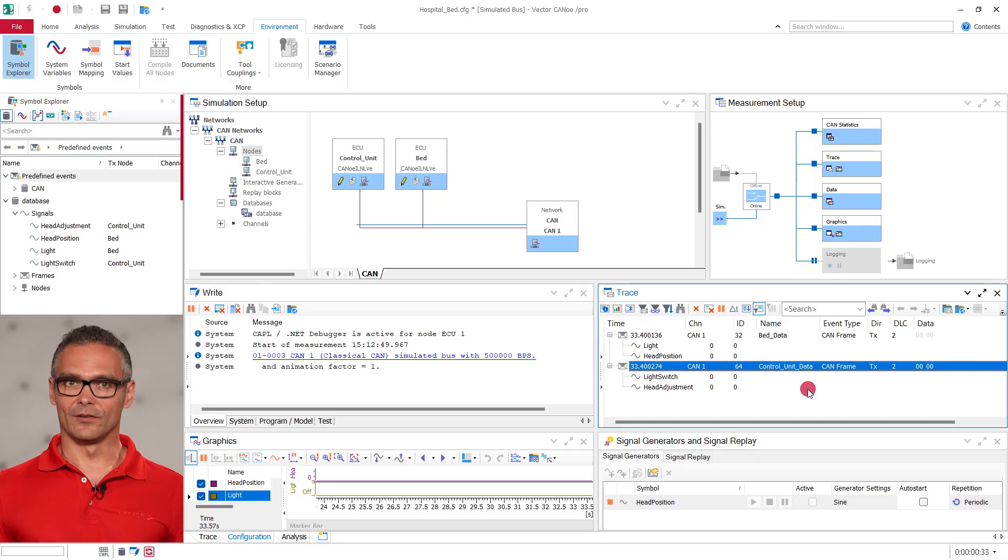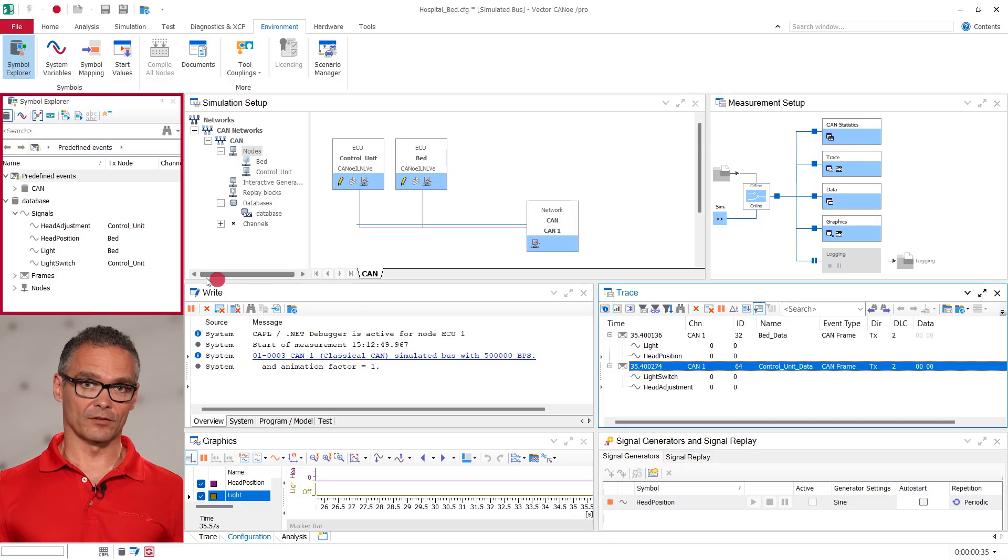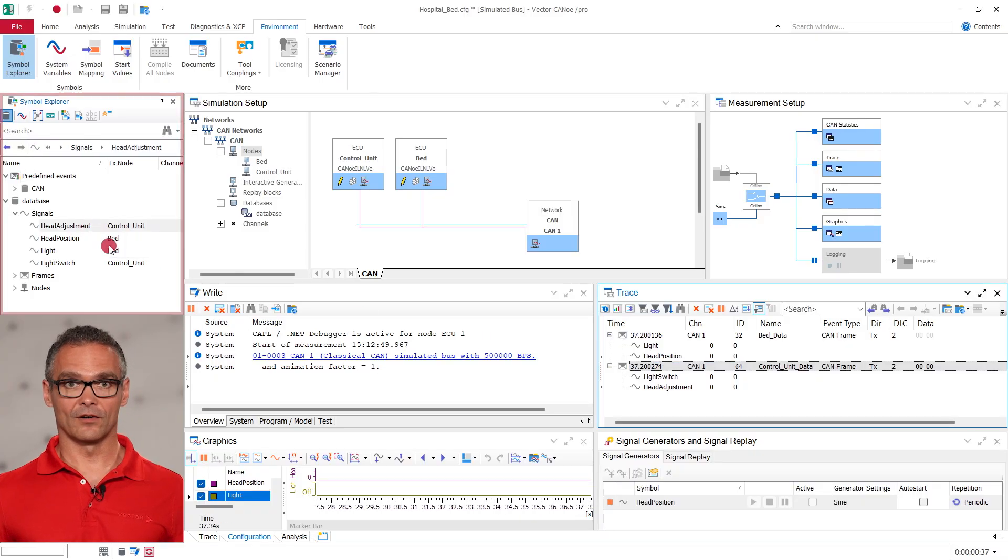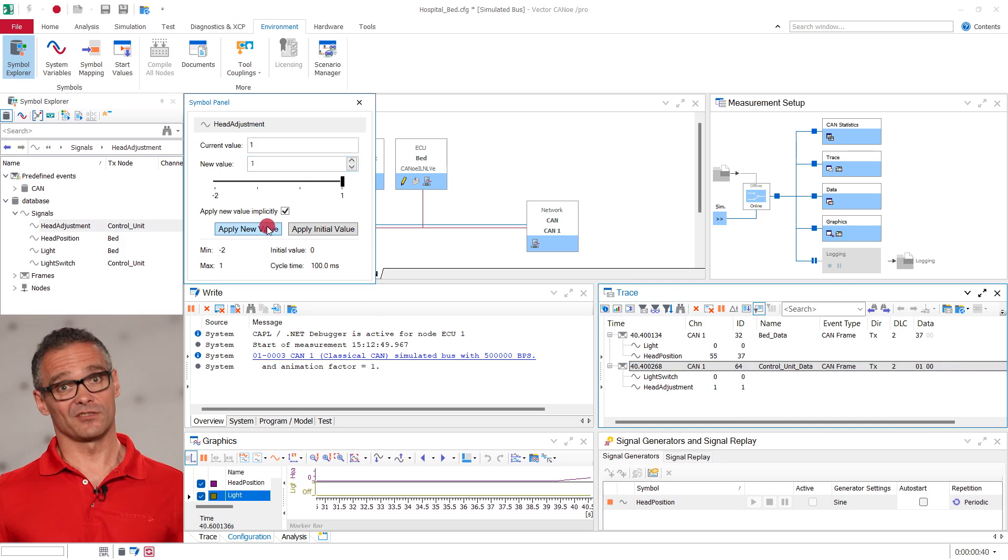We see all the messages and their content in the trace. But how can we set a signal and manipulate its data other than in code? One easy way to manipulate signals is the symbol explorer. With a right click on the signal we can choose change value and change the value.